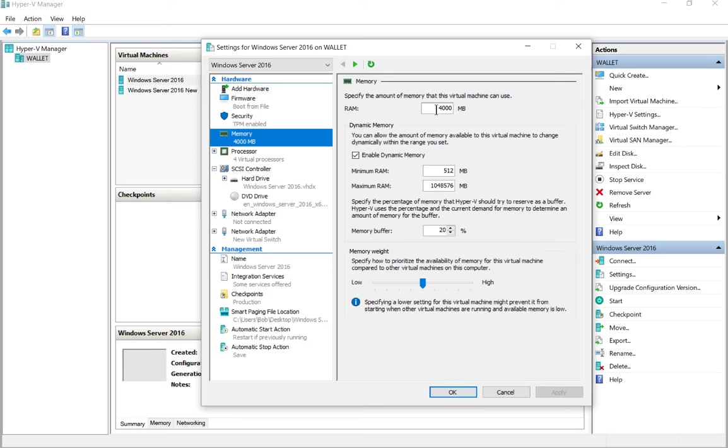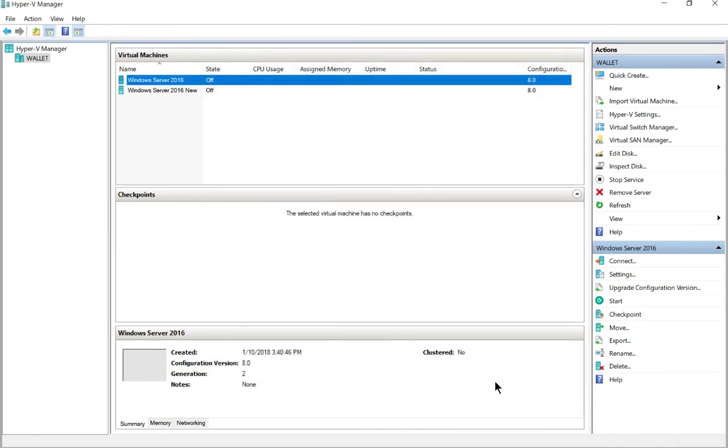But if you're not running them at the same time, then you should be fine. It just depends on how many virtual machines you're going to have running simultaneously on your computer.